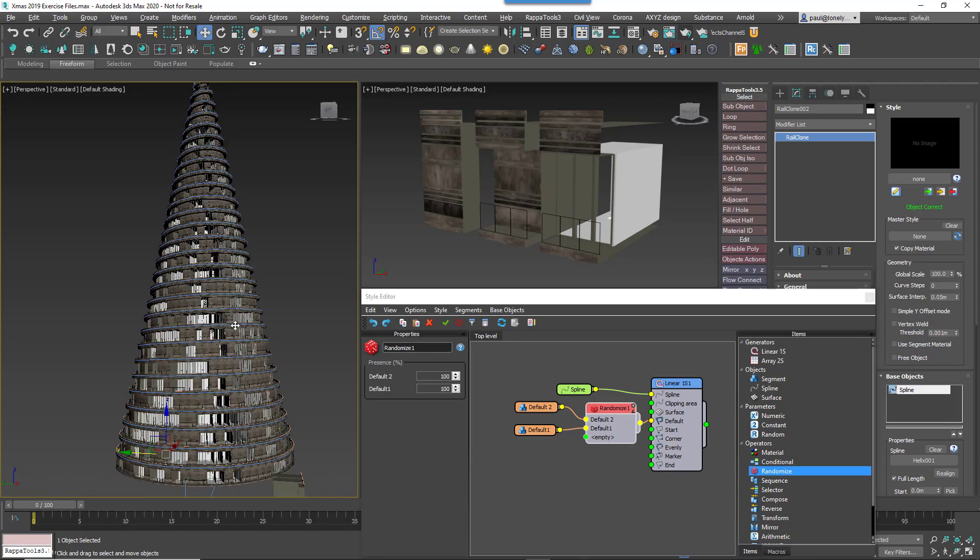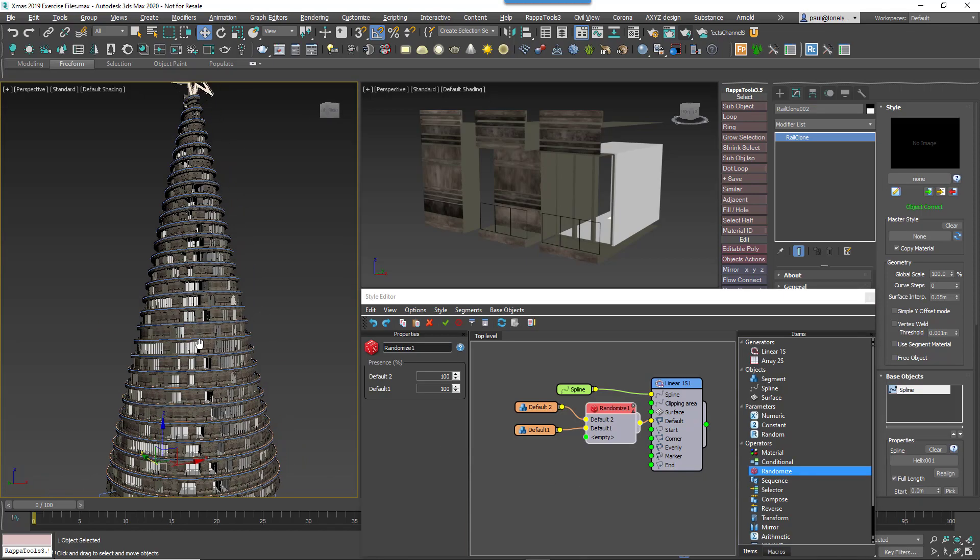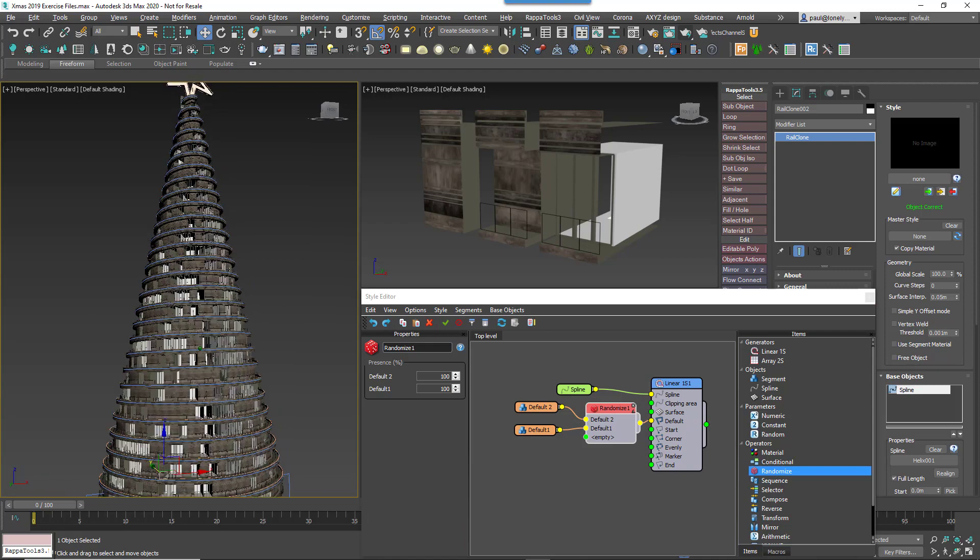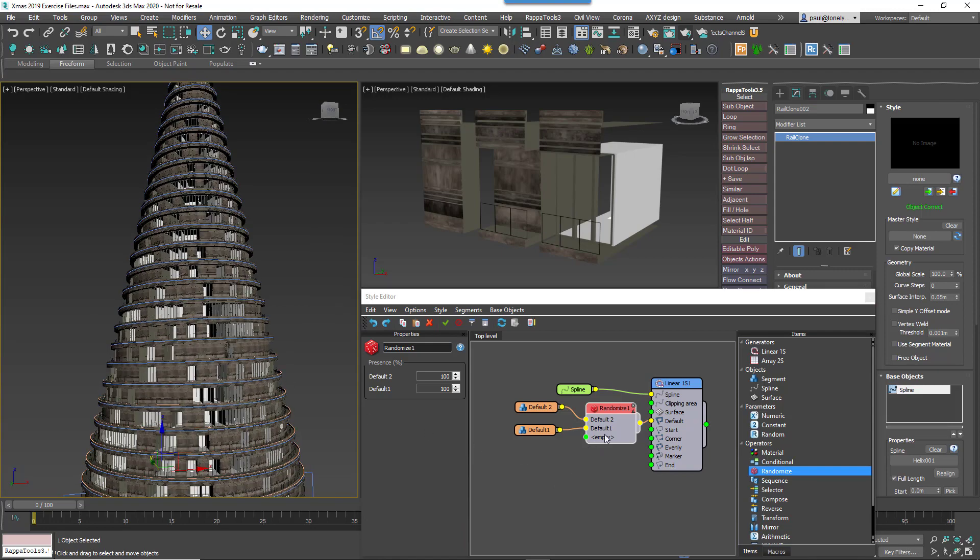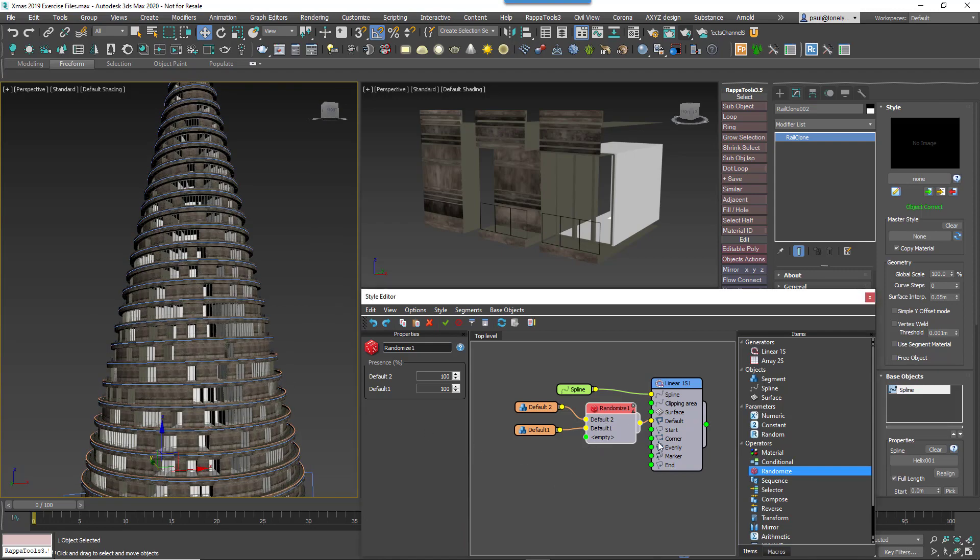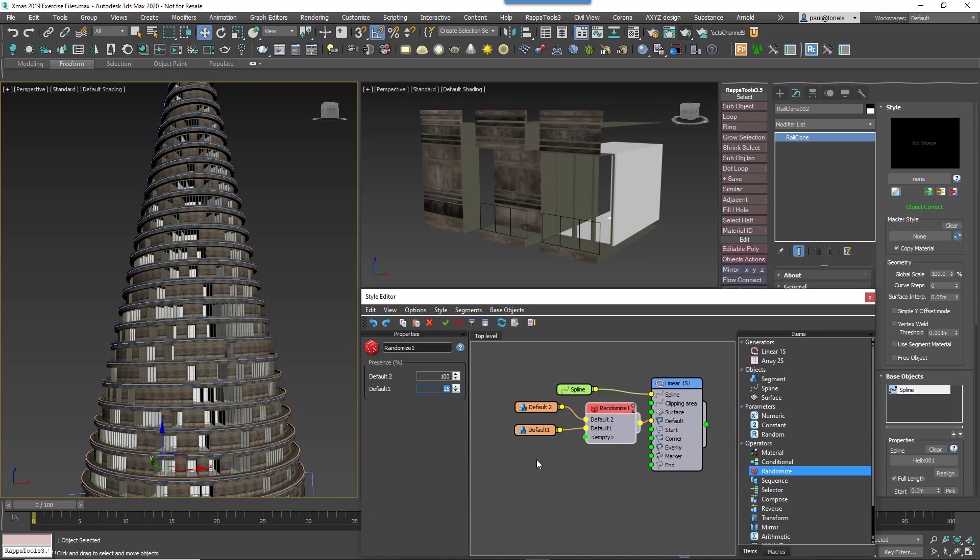You now have a number of randomised facade elements, but what if we want more windows than clad walls? To do that you can change the preset settings of the randomised node to easily control the probability of a segment being used.